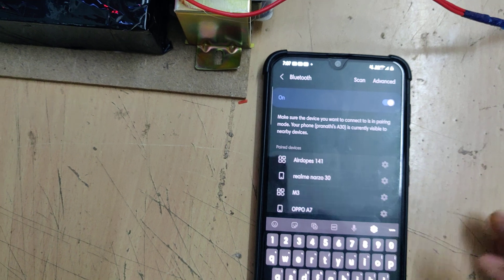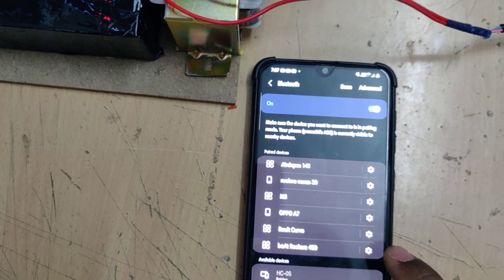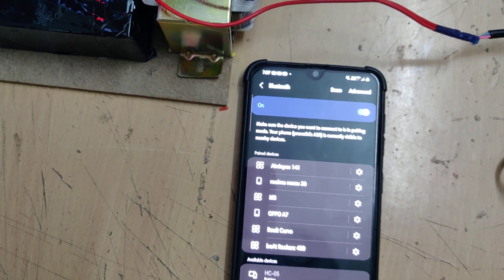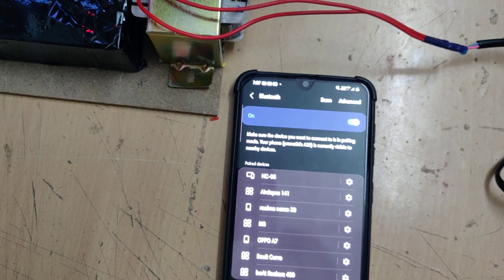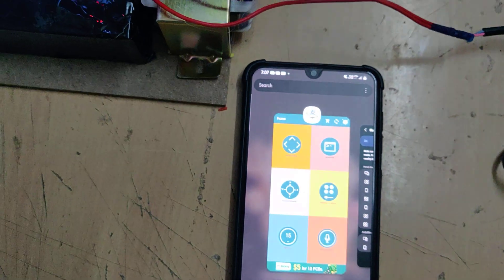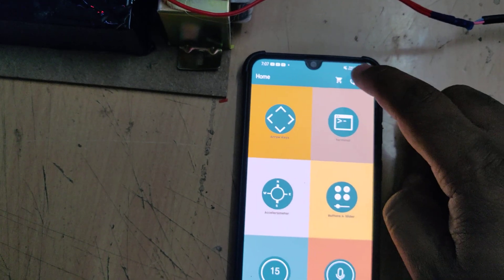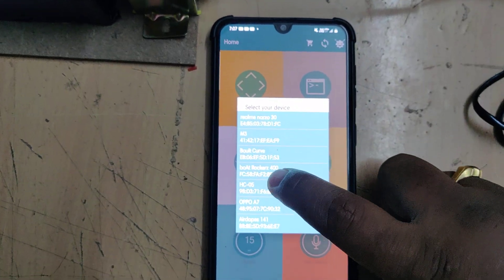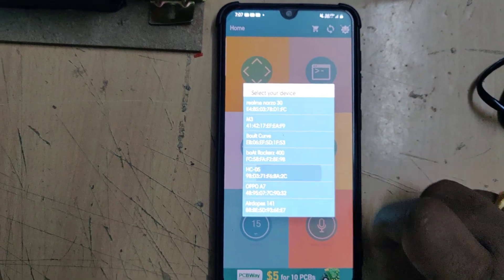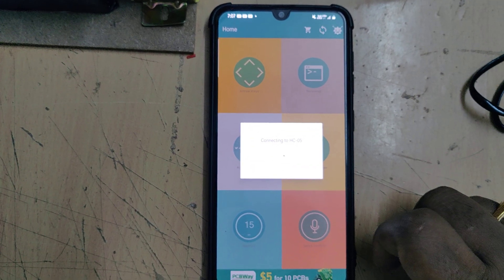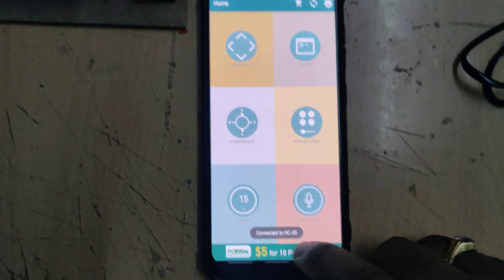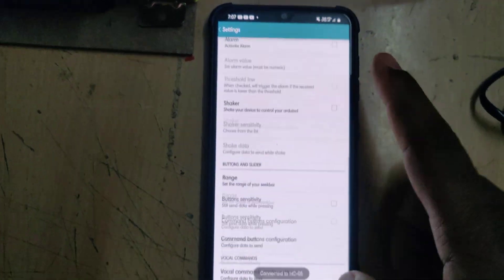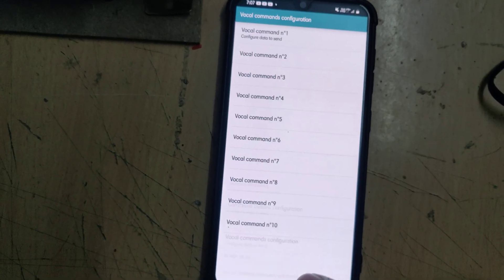After pairing successfully from the settings, next time directly we can go to the application. Right, the application, and pair to the HC05. After successfully done, the device is connected. Now go to settings and configure the voice commands.